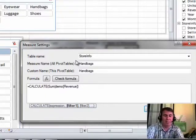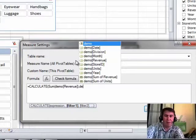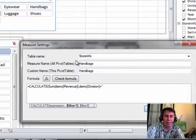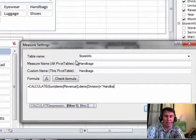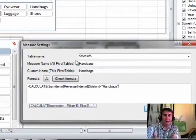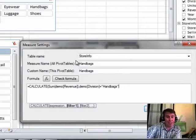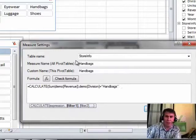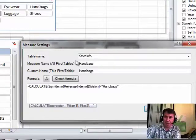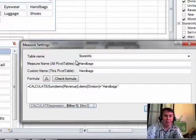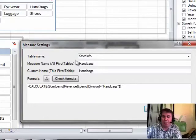So, I'm going to say demo division equal to, in quotes, handbags, close the quotes, and now I'm done with that criteria. I could add additional criteria, for example, if I needed to override region, or some other field that was filtered.